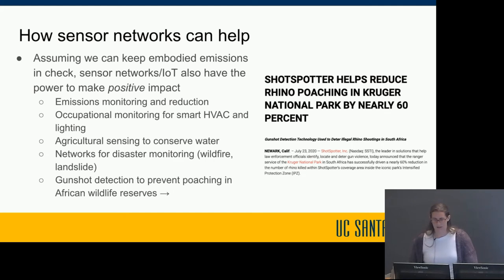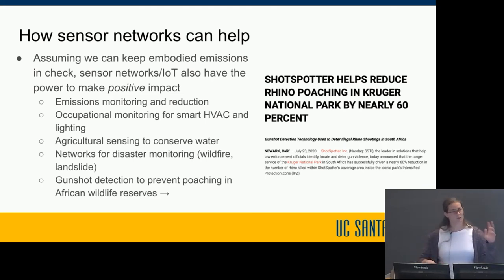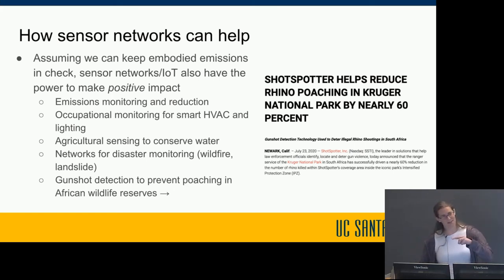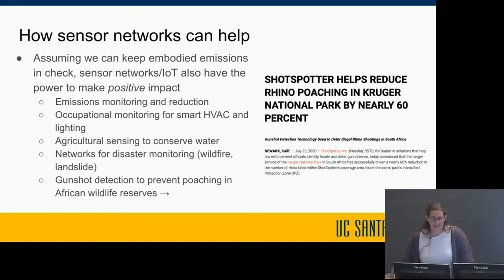That last example was done by a company called ShotSpotter that deploys microphones across areas to triangulate gunshots. Their primary business is detecting gunshots in cities, but they were approached by Kruger National Park in South Africa about using their technology to prevent poaching. One interesting challenge during deployment was that elephants like scratching their backs on trees or posts, so the elephants kept knocking over the sensors that were supposed to save them — a classic example of how the real world can throw a wrench into even the best lab results.